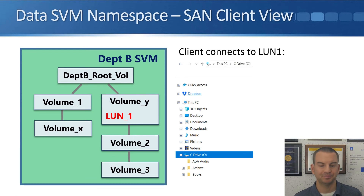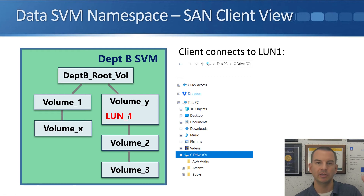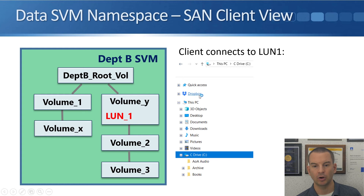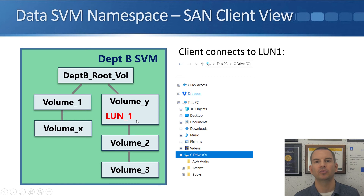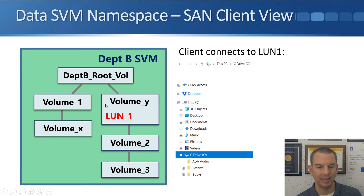Looking at SAN clients now — I'll cover this in more detail in the SAN section, but to show how it works: LUNs go into either a volume or into a qtree. In the example, the administrator has created LUN1 inside volume Y, and a SAN client is using LUN1 as its C drive. The LUN is a completely self-contained unit — it's how the storage system presents a virtual drive to the client. The client has no visibility of the rest of the namespace structure.